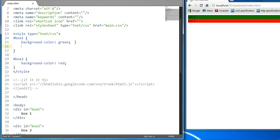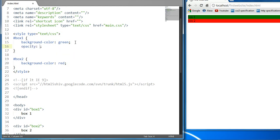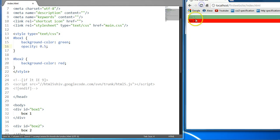Let's reduce on box1's opacity level. Let's say opacity 0.5. As you can see here, the opacity level has reduced to 0.5 and it has faded out slightly.